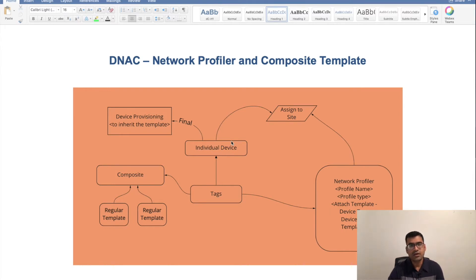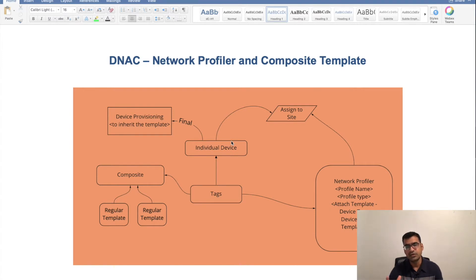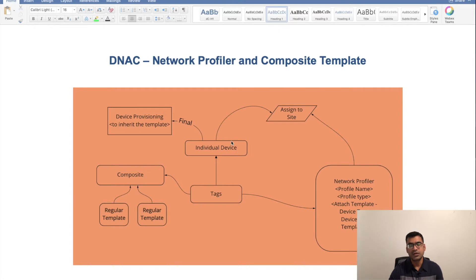If you are not familiar with Template Editor, feel free to watch my video titled 'Template Editor.' In a nutshell, Template Editor is a way in which you can define your standard lines of configuration — day two configuration or onboarding configuration, also called day zero configuration — and apply those to all your devices like a batch push within your network.